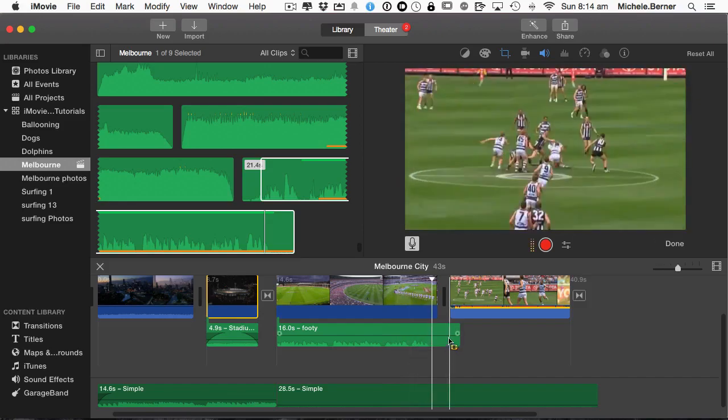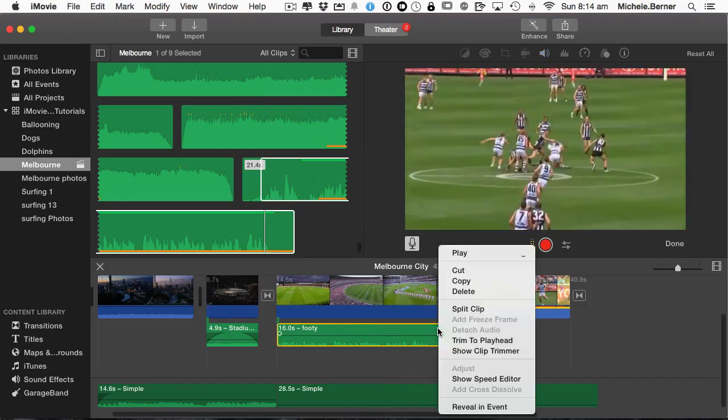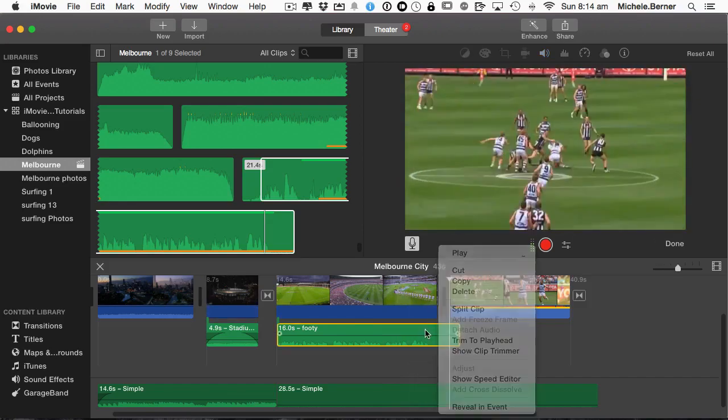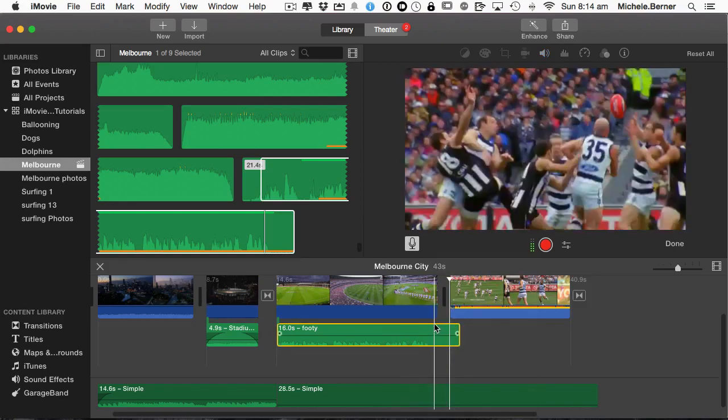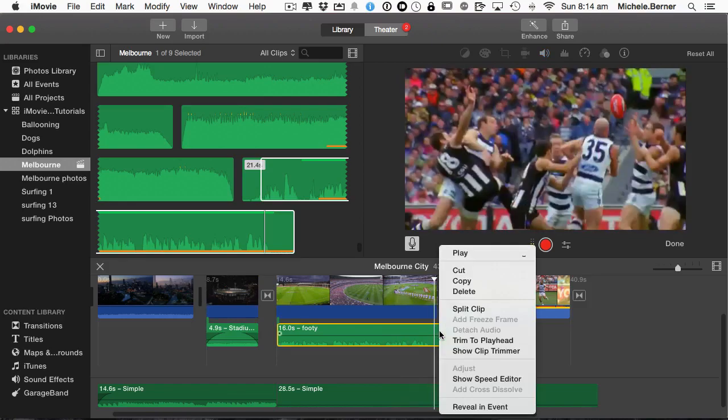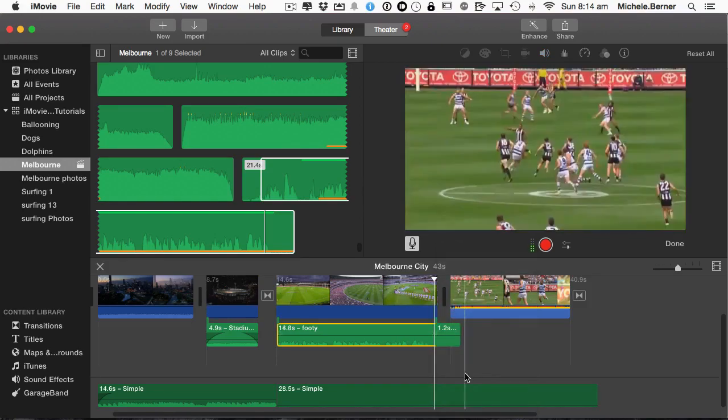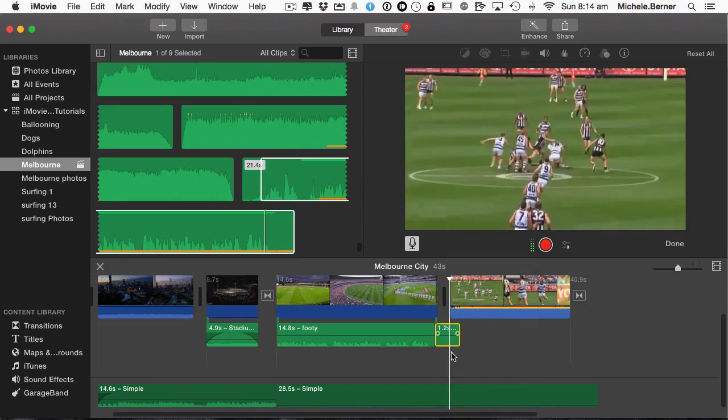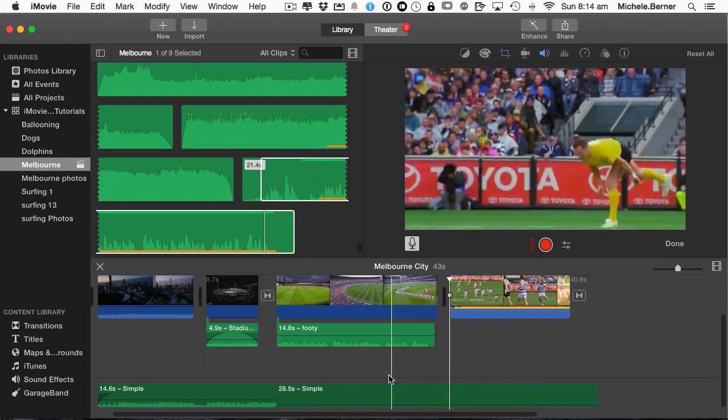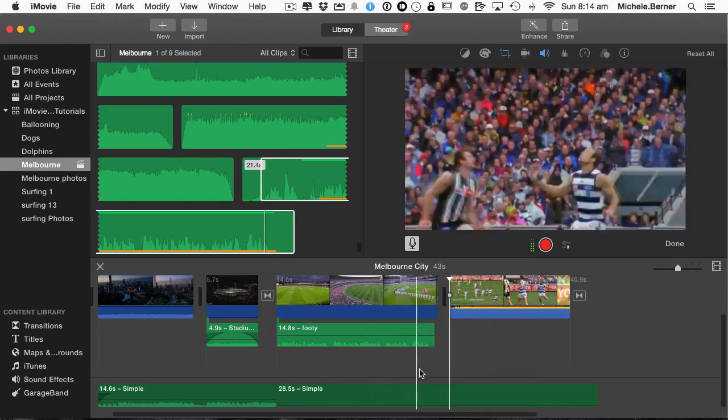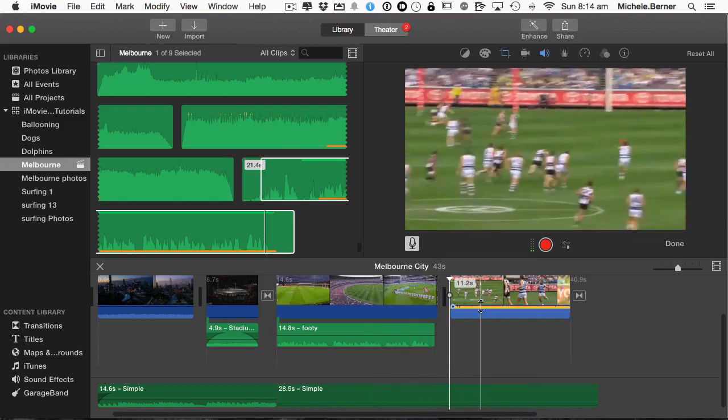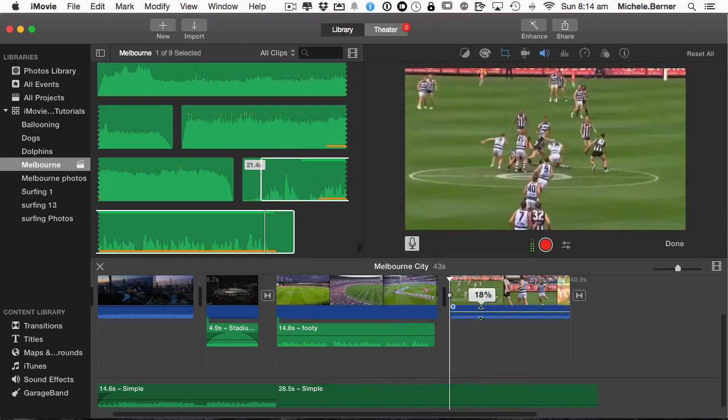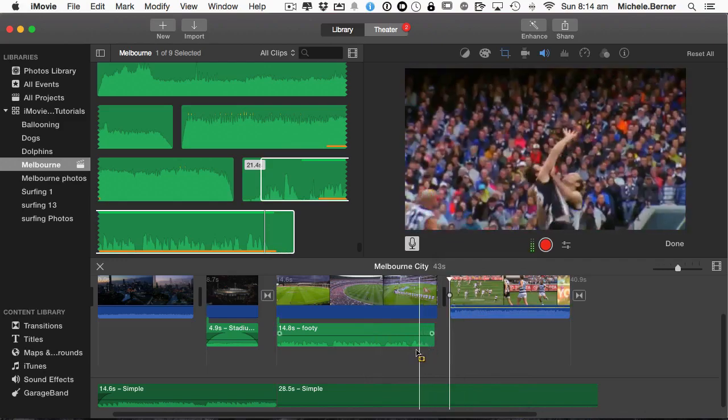And now there's dead air there, so I can split the clip about here. And delete that one. And then we can just bring that up to its normal levels.